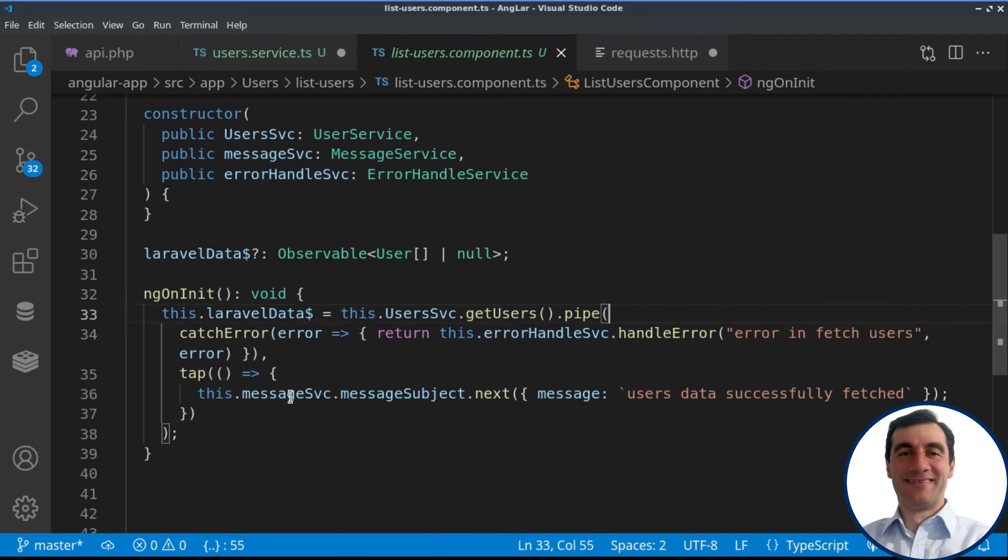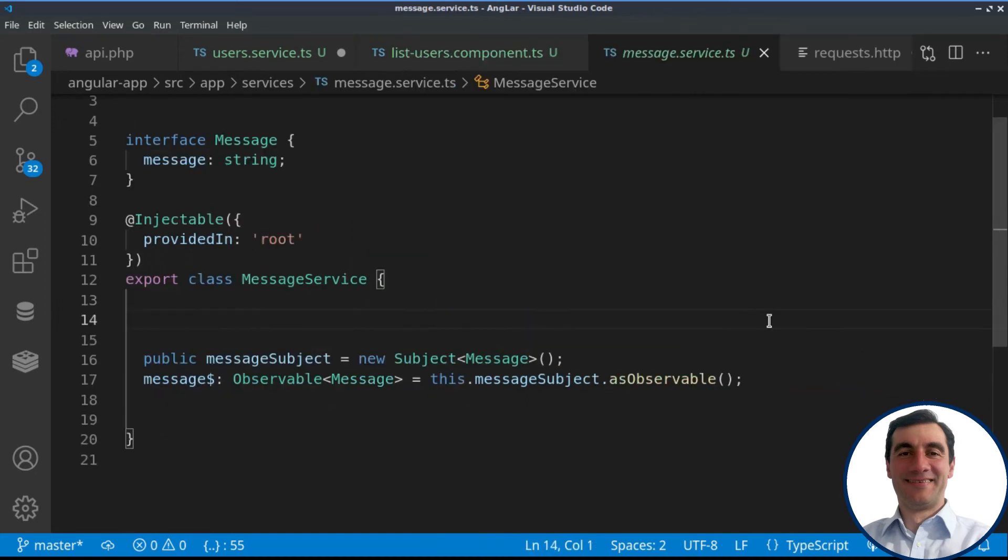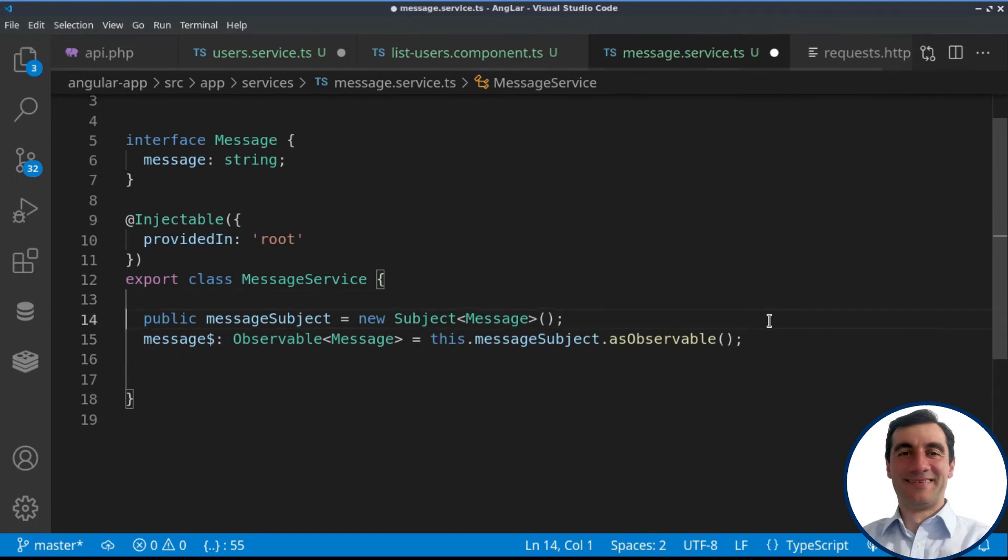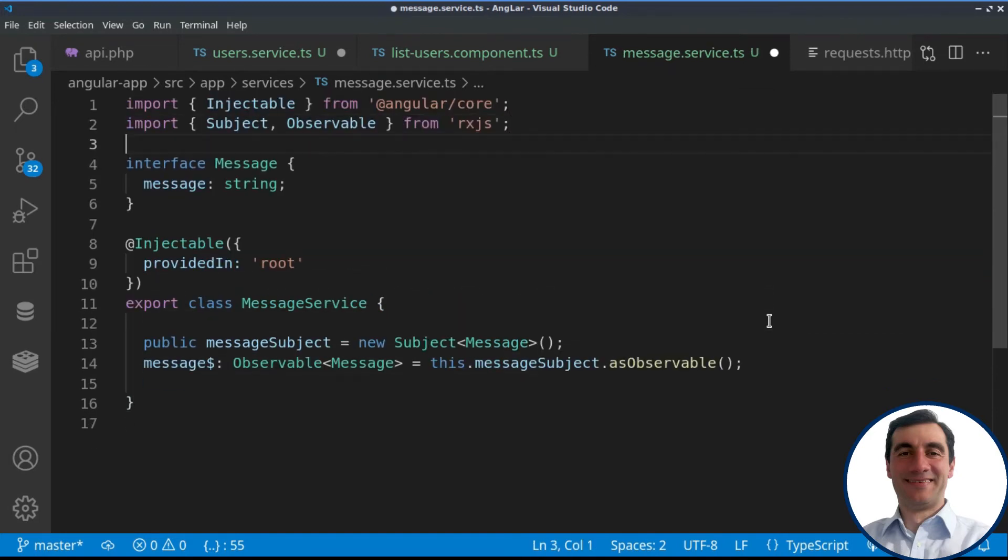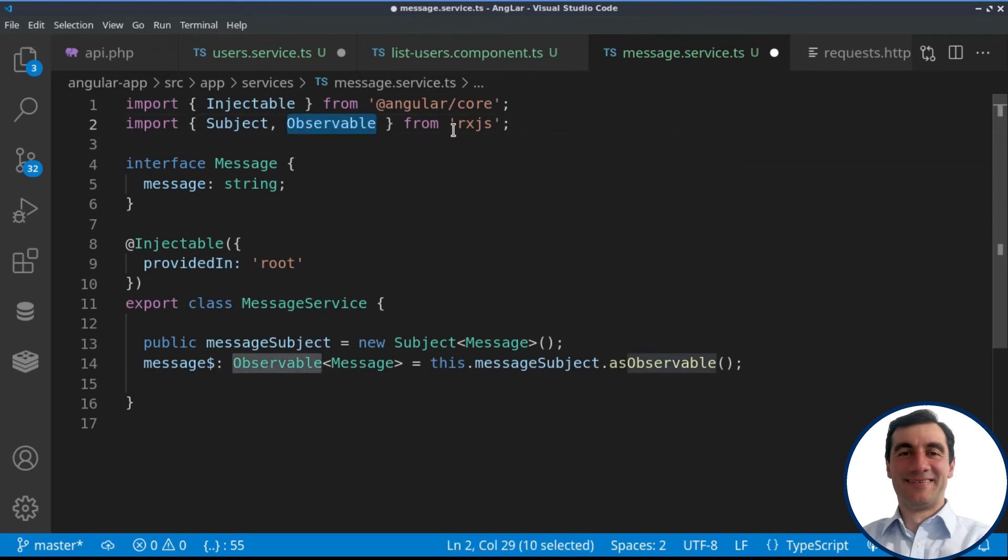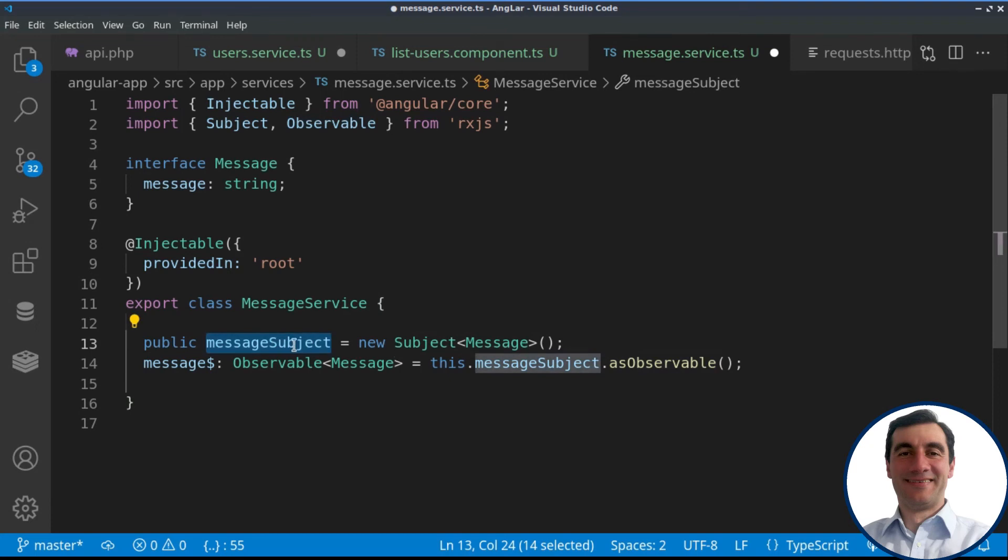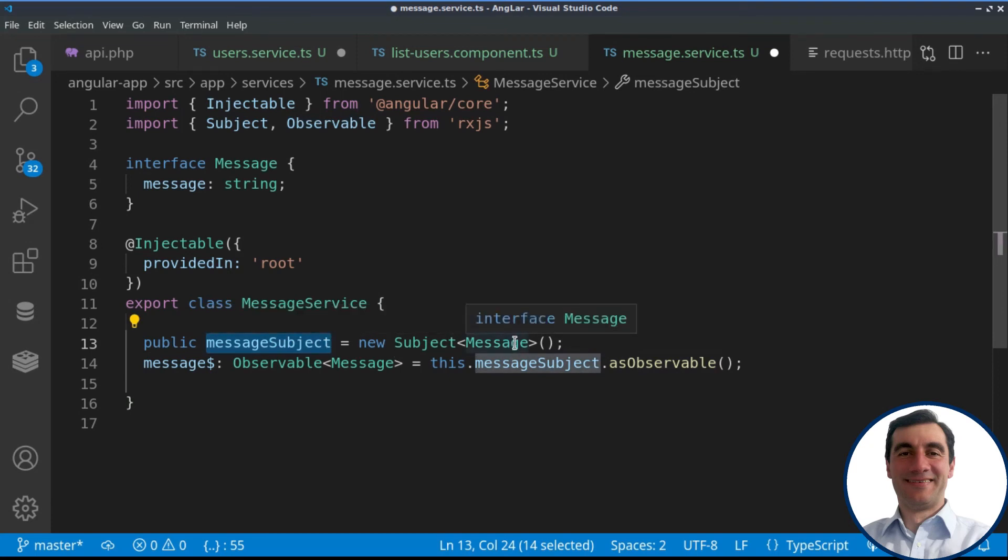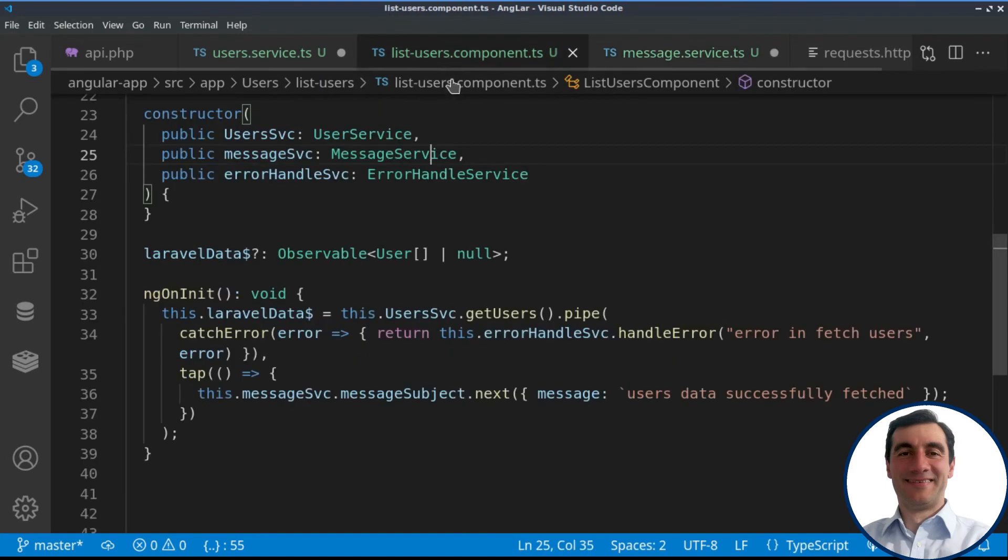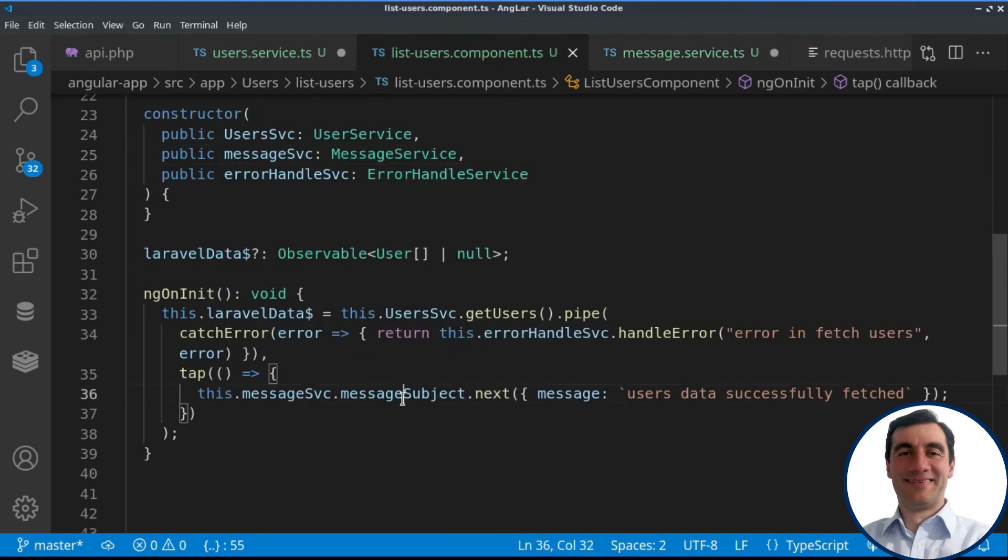Now we can take a look at our message service. It's a very simple service where we have just one subject and observable from RxJS. We are using the subject in order to transmit messages through it. So we are using the next method of the subject. Here in the component, we are passing an object to the message subject.